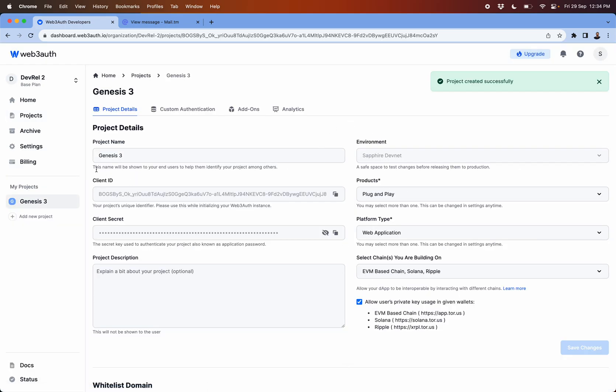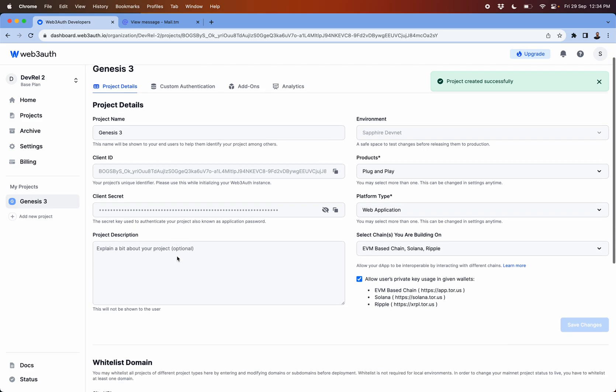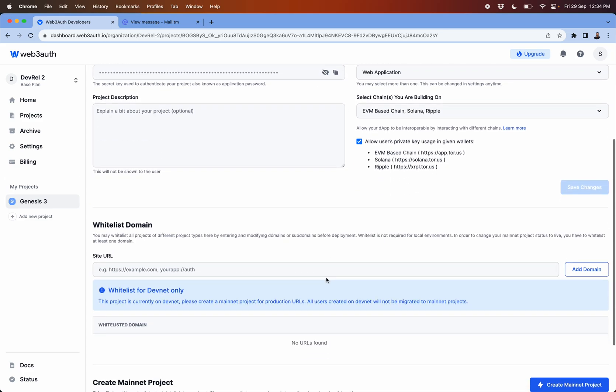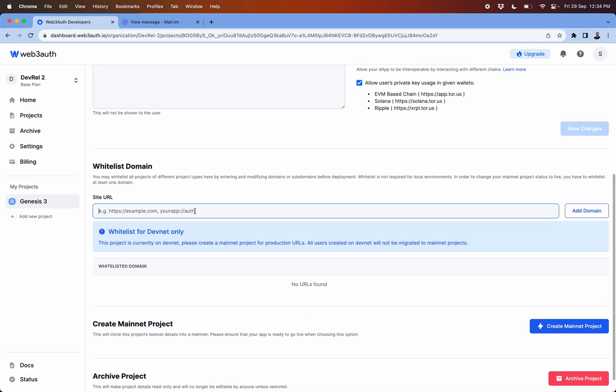So let's create this project. What it gives you is more about the client ID and client secret. This is where you whitelist your domain.